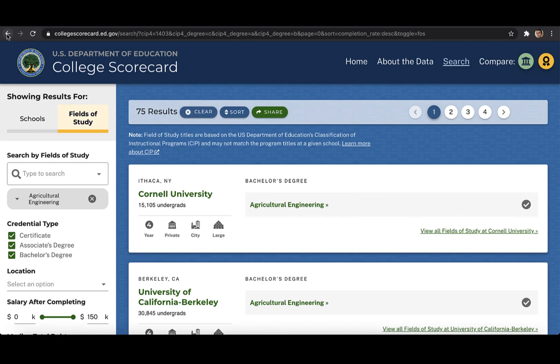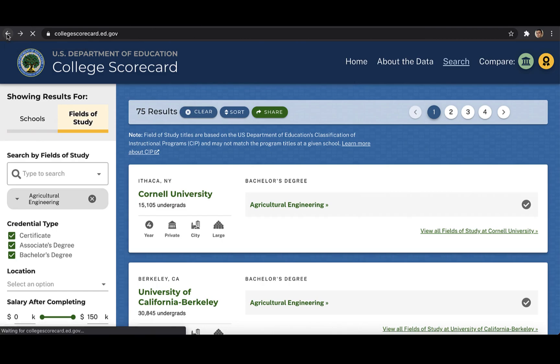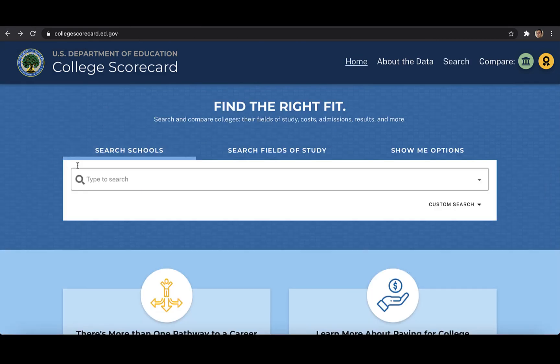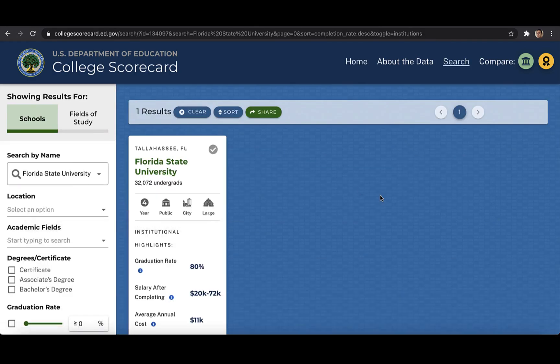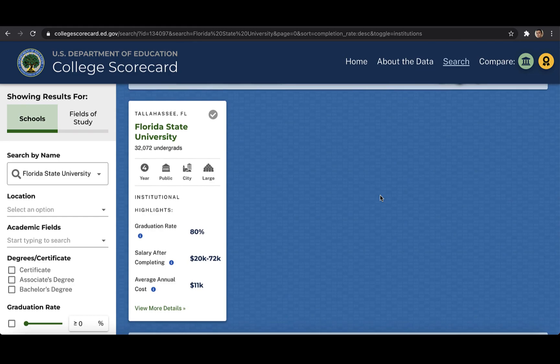We're going to first look at institutional profiles for individual schools. So we'll navigate to search schools, type in FSU, and click on Florida State University. What you see on this page is a preview of the institution, showing the sector, details about the campus characteristics, size of its enrollment, as well as graduation rate, average annual cost, and importantly for us, median salary after completion. The data on earnings is a range of median earnings at the institution by field of study.